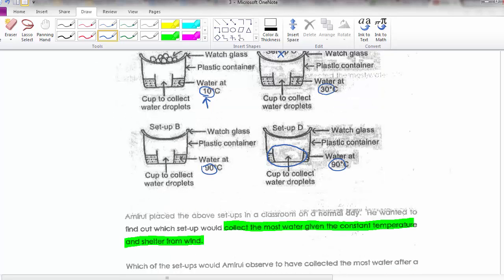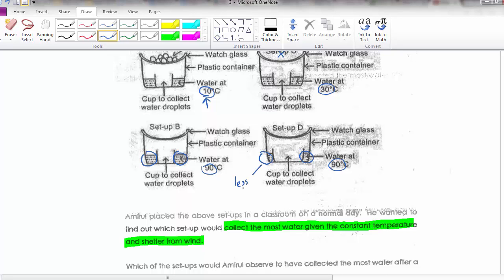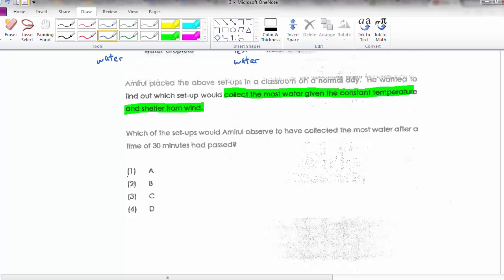Looking at B and D: both have 90°C, very hot water, so water is evaporating from both. Which collects the most? Setup D has less water because the container takes up more space, but setup B has more water due to the bigger cup. Given all other conditions the same, more water means more evaporation, more condensation, and more collected. So B is the one that will collect the most amount of water.